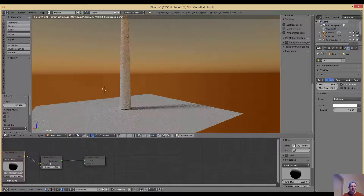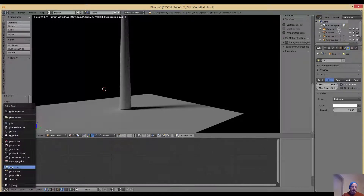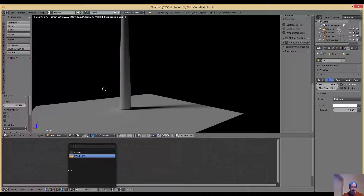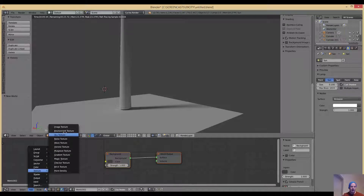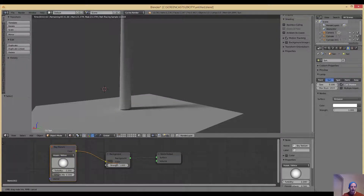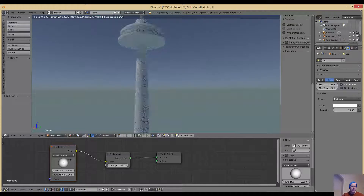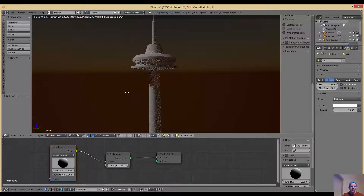I set the viewport to rendered mode and it already has a sky set up. I'll show you how: delete everything in the node editor, make sure you're in Worlds, add a new world — you get a Background node and World Output. Then go to Texture and add a Sky Texture, left-click and drag it to the Background. Immediately you get a really nice sky sphere texture that you can rotate like a trackball.